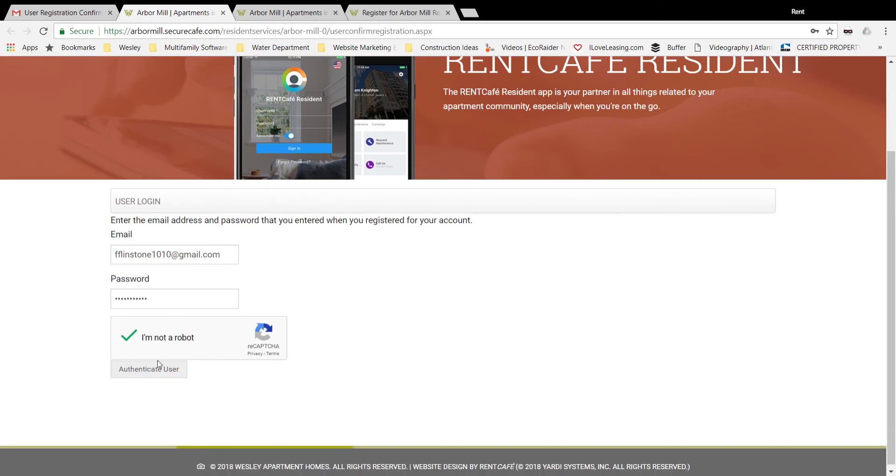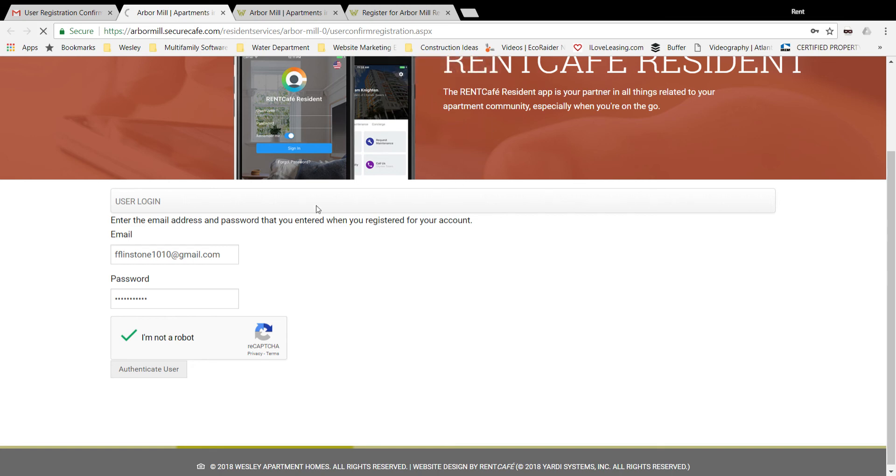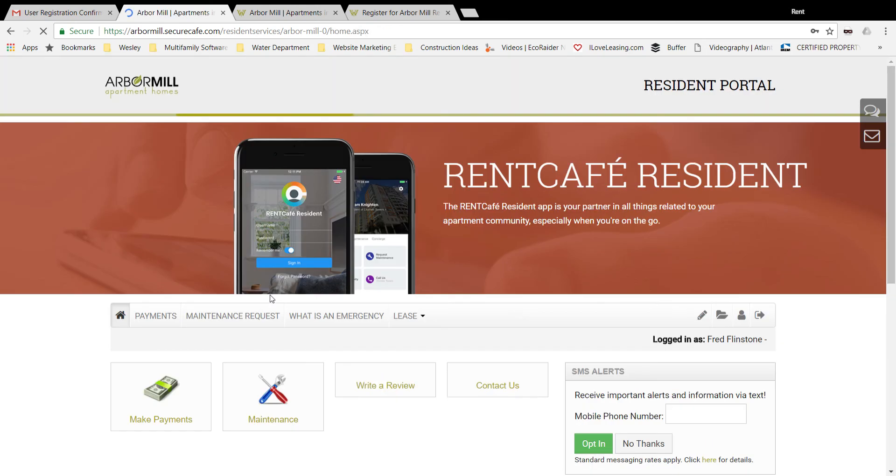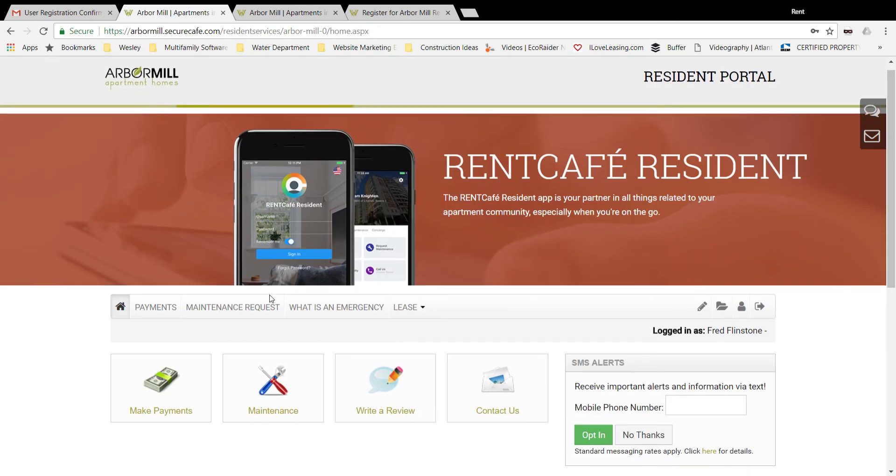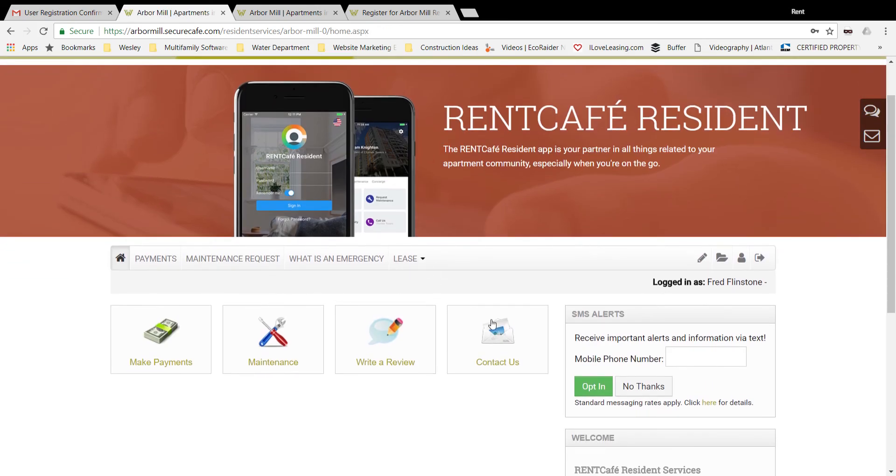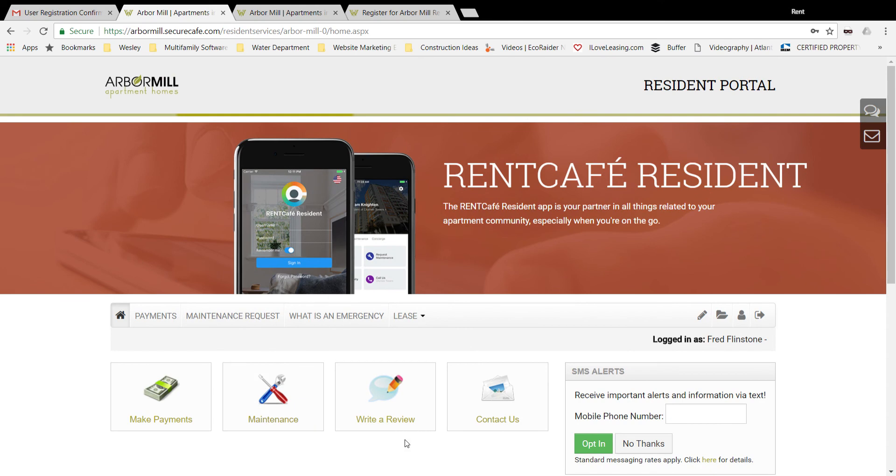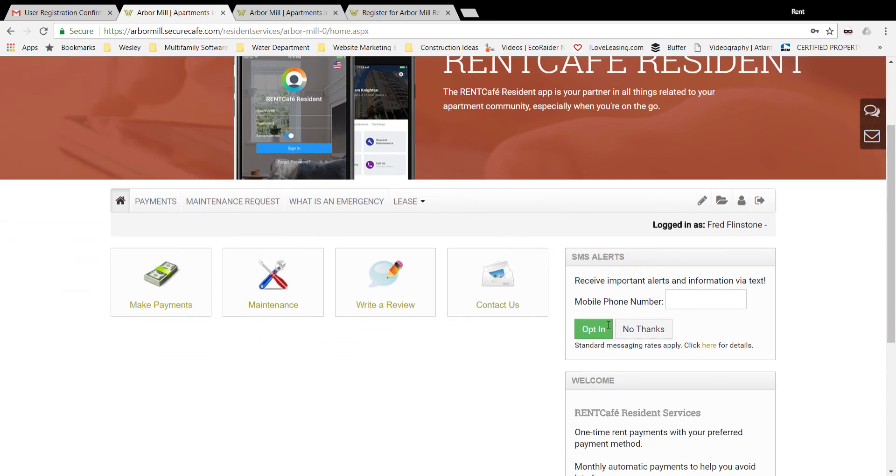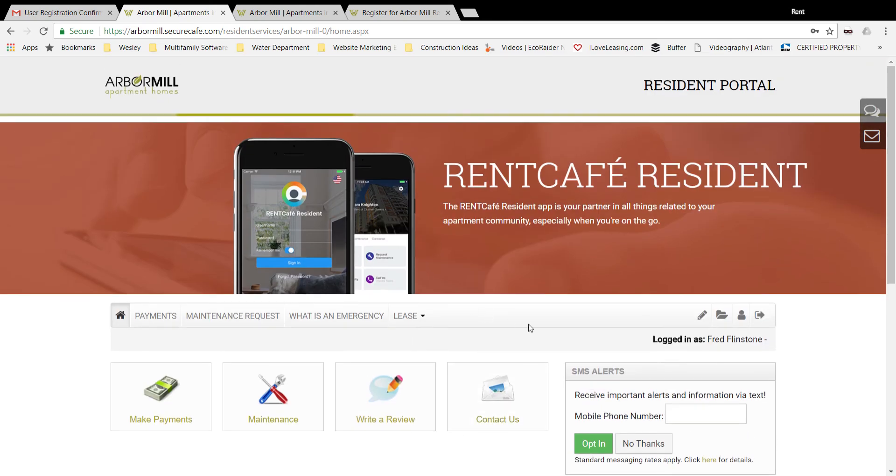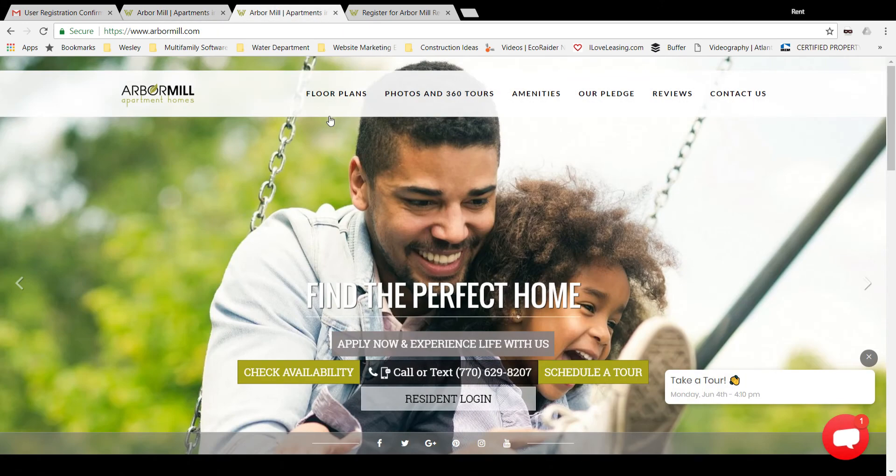And that process authenticates that you are the resident. Now you are inside your own portal account. That's a one-step process you only have to do that one time. Forevermore you will just be simply logging into arbormill.com.